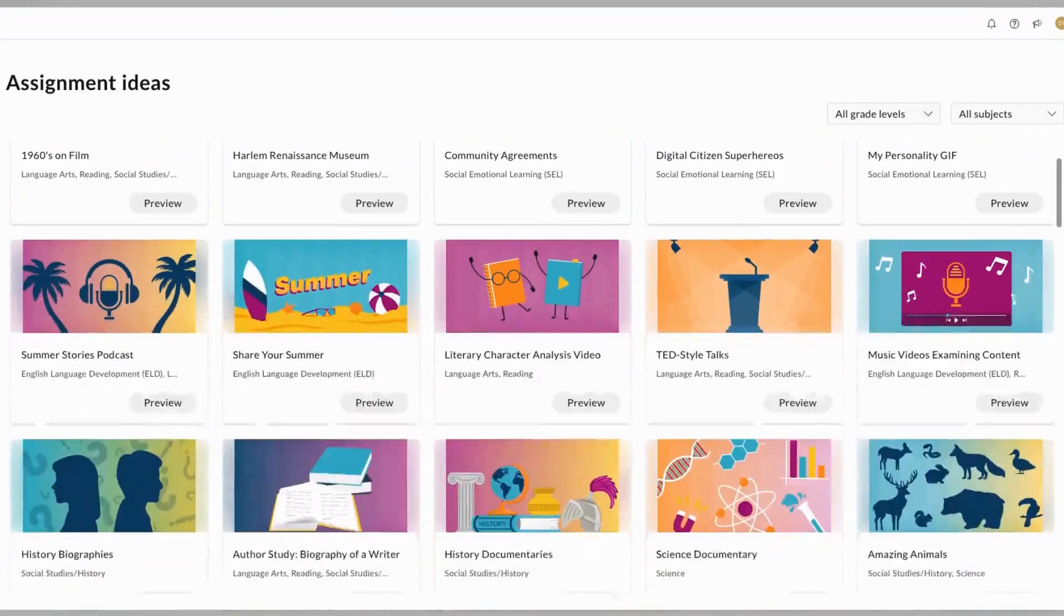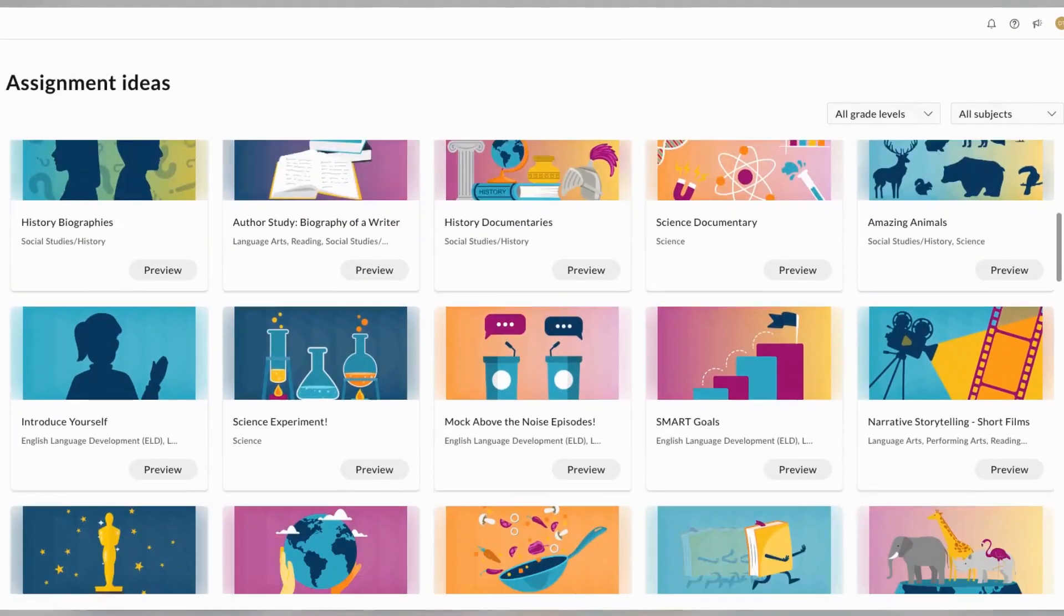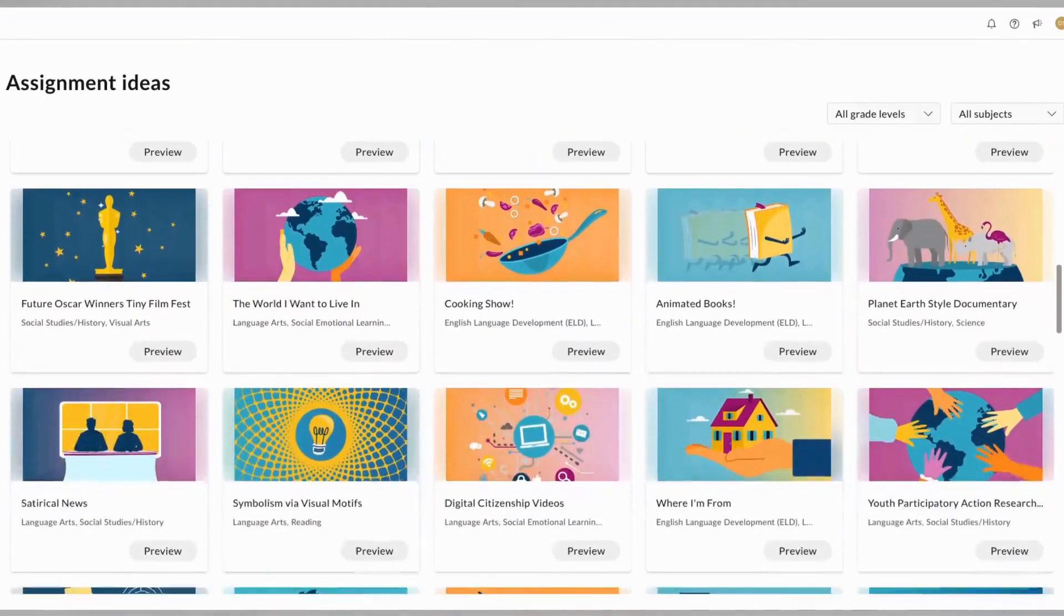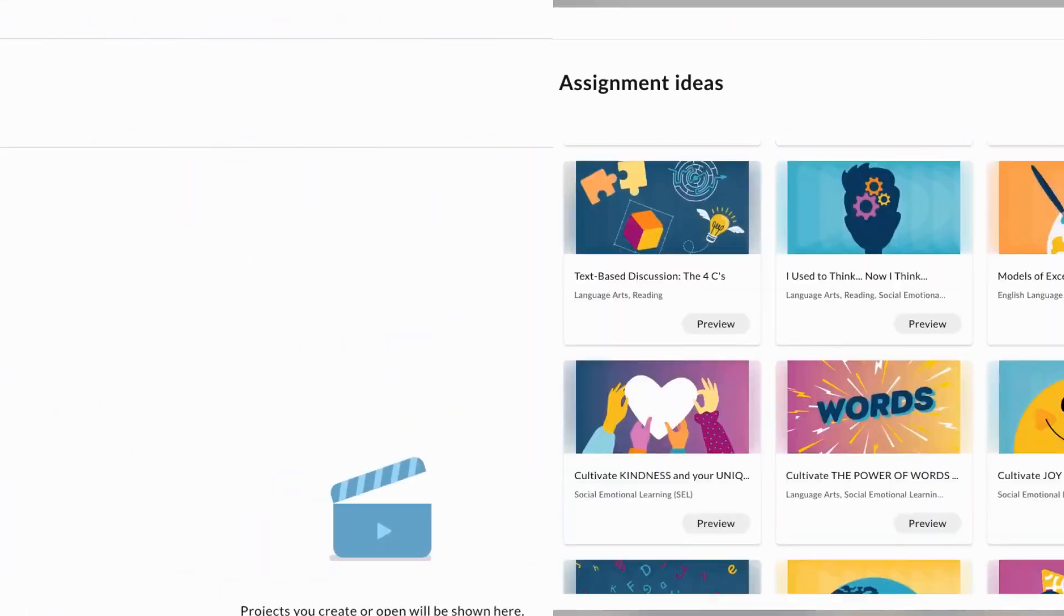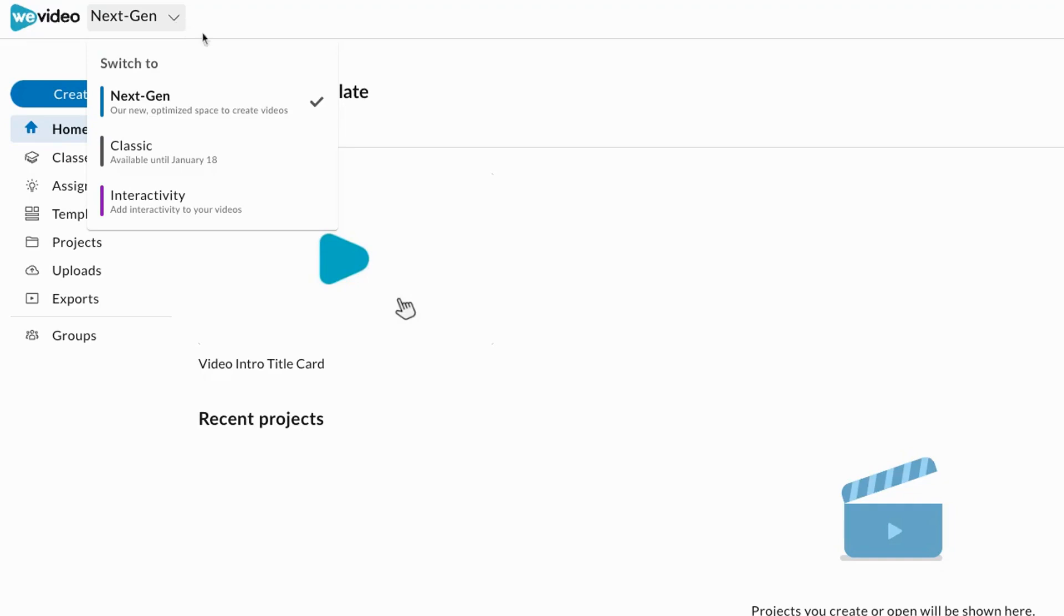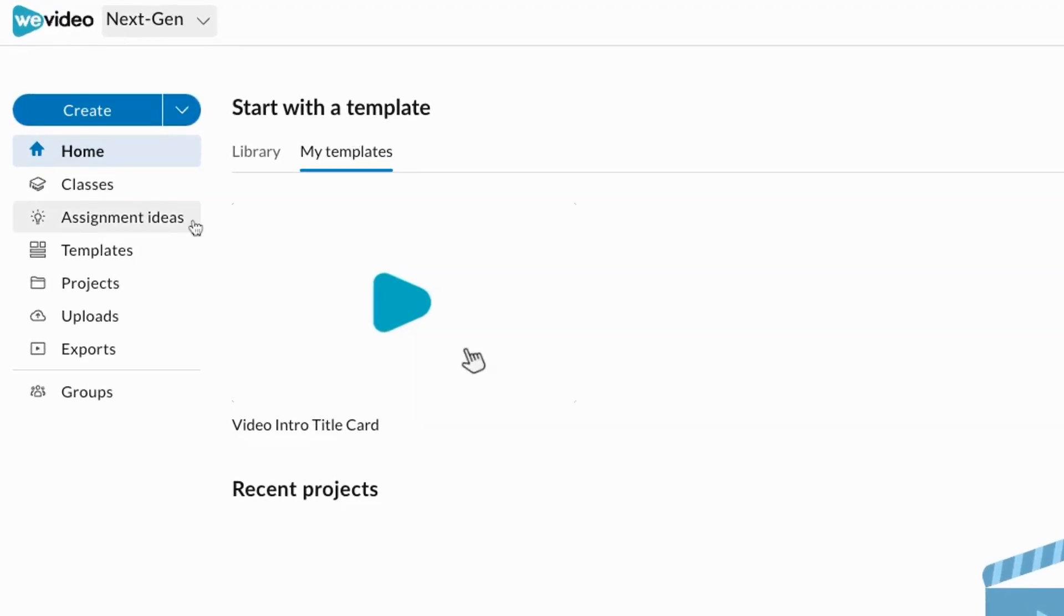WeVideo's Assignment Ideas Library is chock-full of ready-made multimedia assignments, activities, and projects. Simply navigate to NextGen and click Assignment Ideas to access the library.